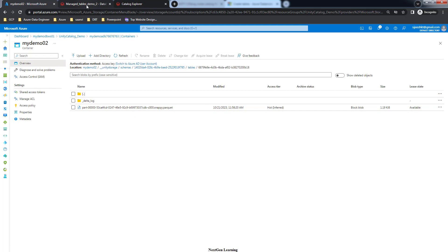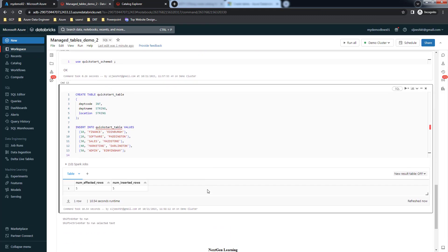This demonstrates how to override Unity Catalog's default location for managed tables. The priority is: if no location is defined, the Unity Catalog default ADLS location is used; if defined at the catalog level, that is used; if defined at the schema level, it overrides the catalog-level location and has the highest priority. That's it about this demo - thank you for watching, see you in the next video!